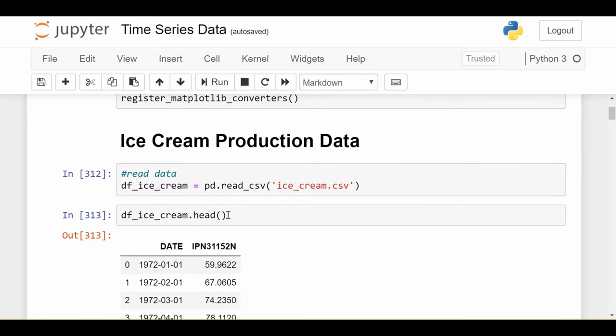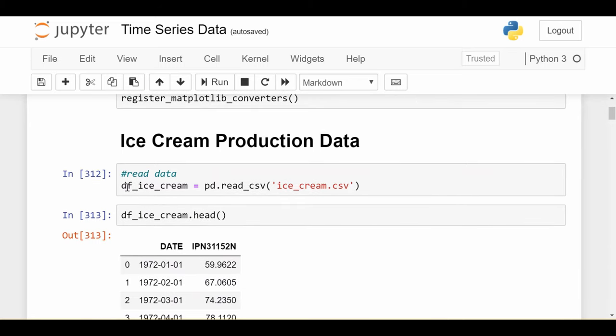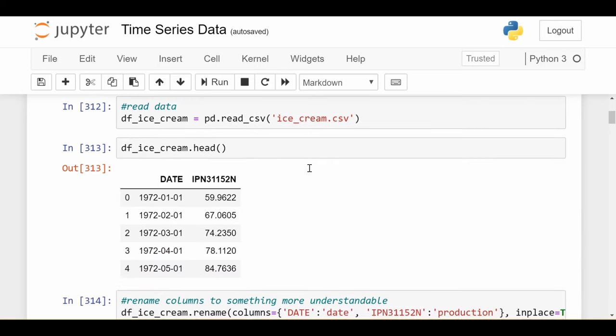So first I read the data in. df_ice_cream, which is data frame, is equal to pd.read_csv. pd is short for pandas, which is a very popular data analysis library in Python. I read in this CSV which contains my data and see what it looks like right off the bat.